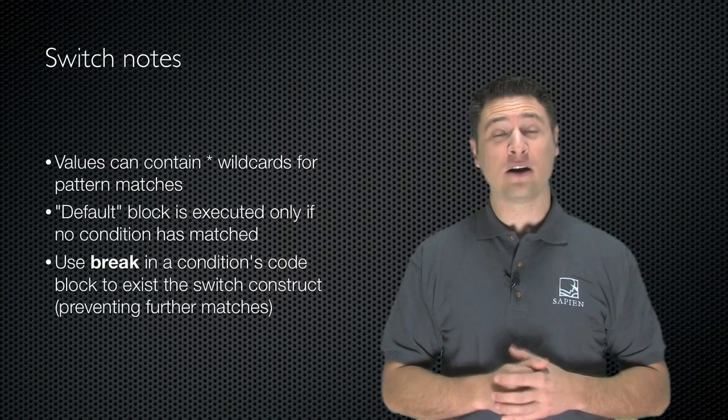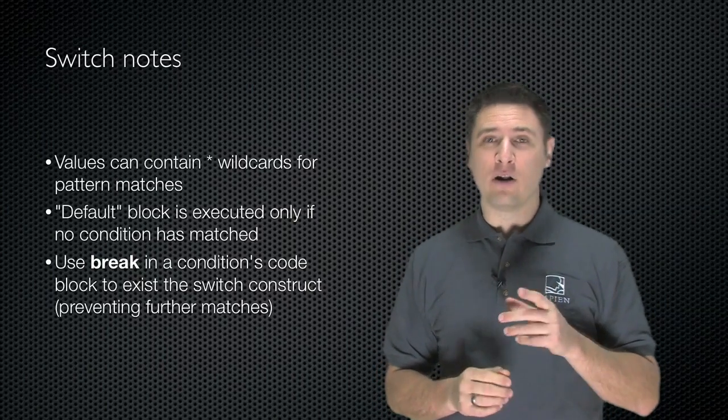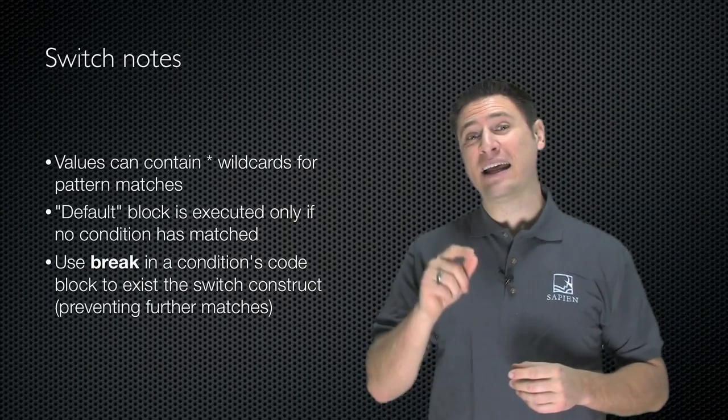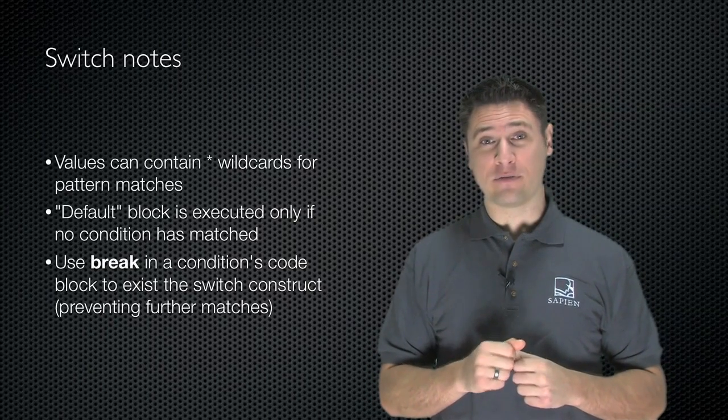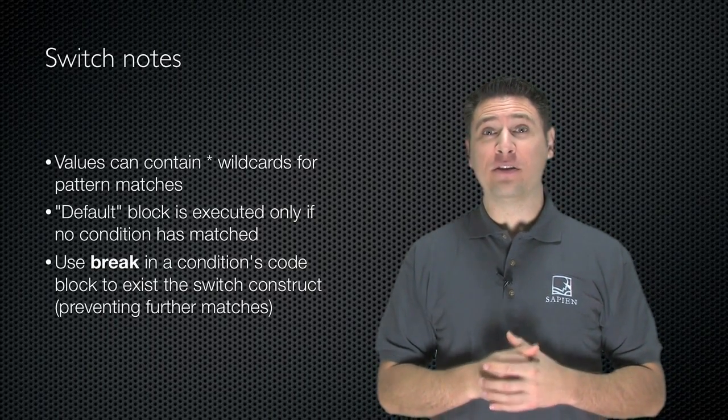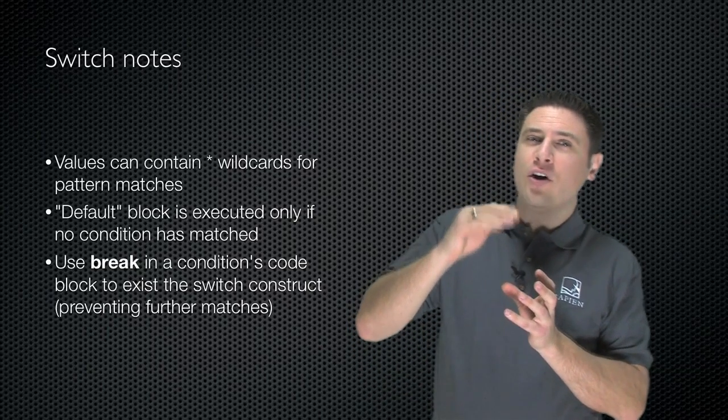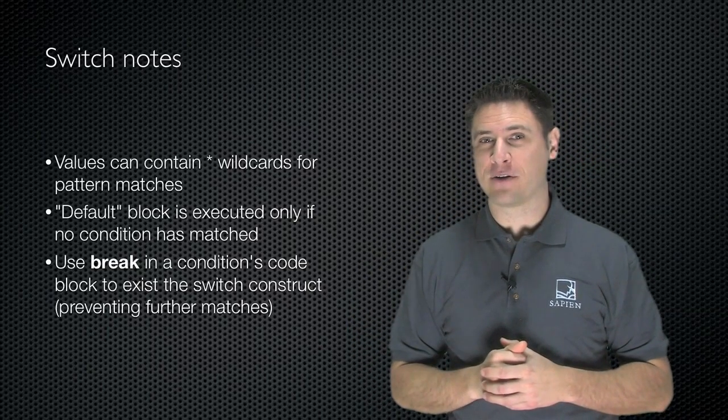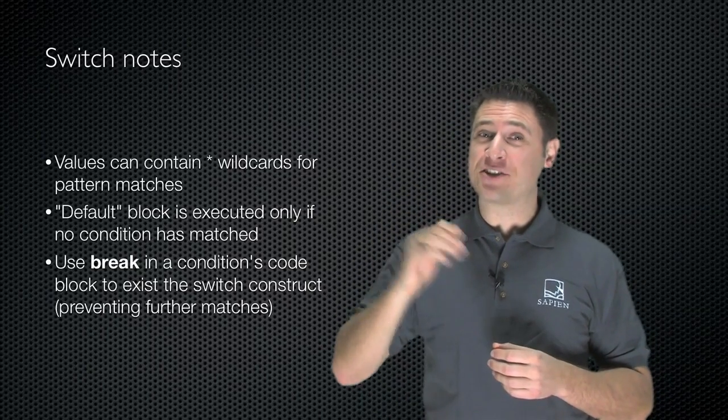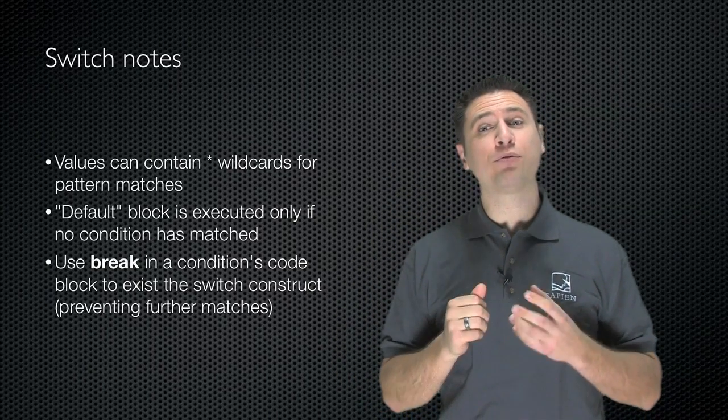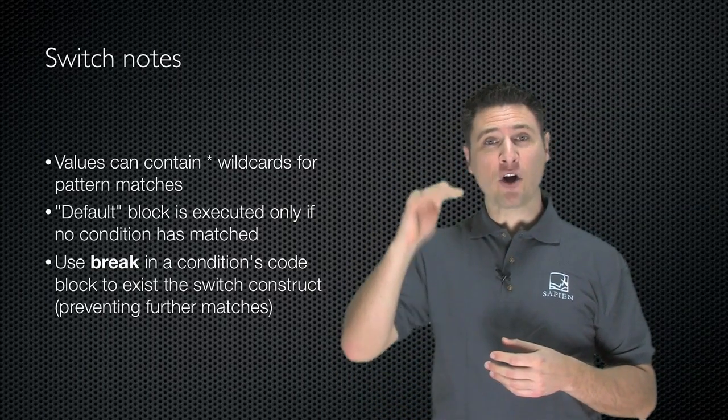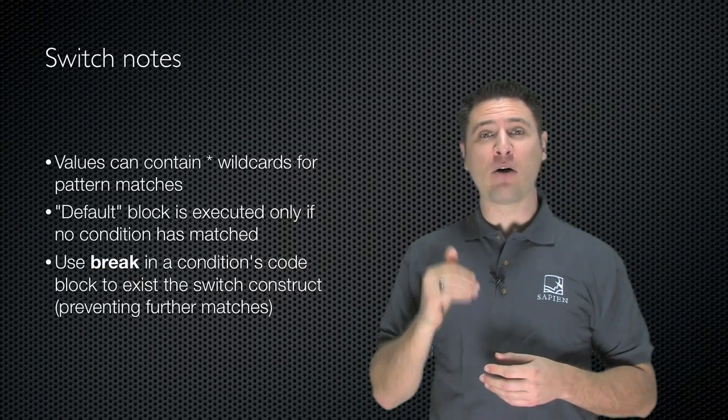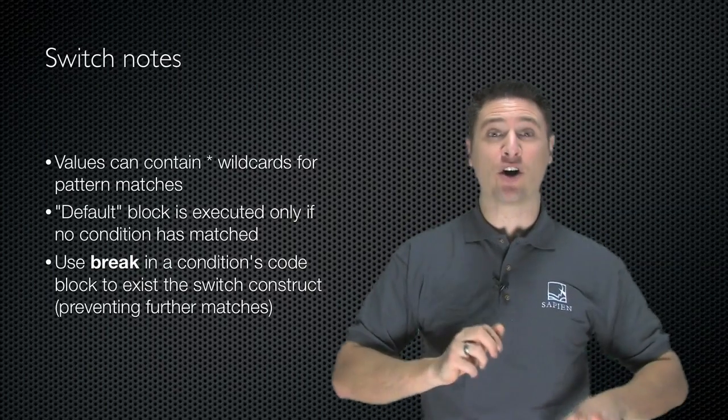Here are some notes about switch. First of all, the values that you're comparing to can contain an asterisk wildcard character for pattern matching. The default block is executed only if no prior condition was matched. And if you only want the first matching condition to execute, use the break keyword in the condition's code block. As soon as the break keyword is encountered, PowerShell will exit the entire switch construct.